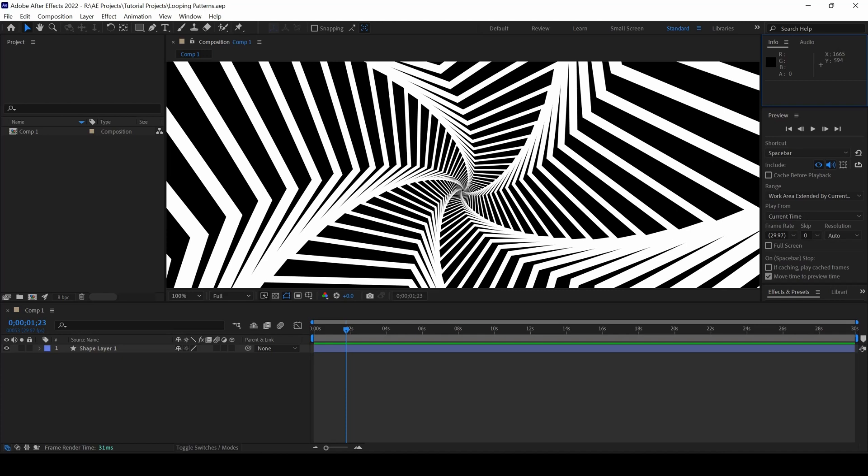In this Aurobi After Effects tutorial we will be learning to reset the layouts in a project in a very simple way. Let me tell you what I mean.